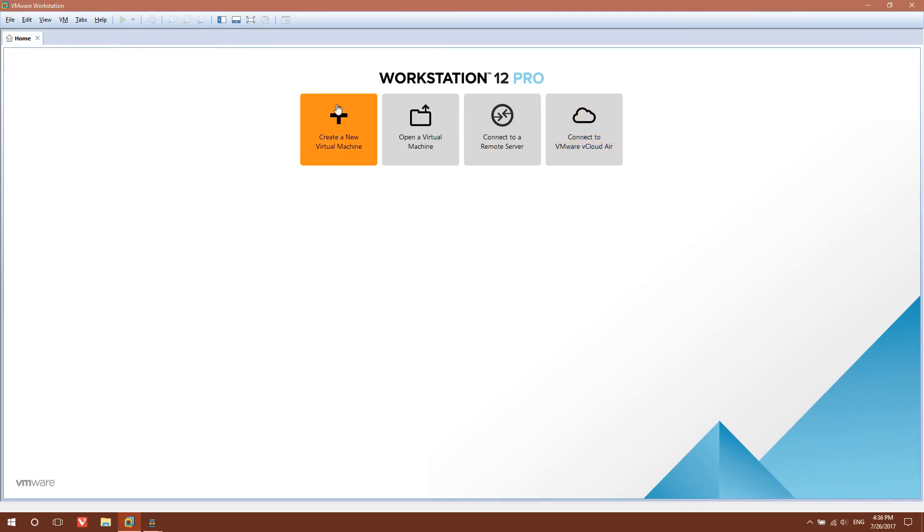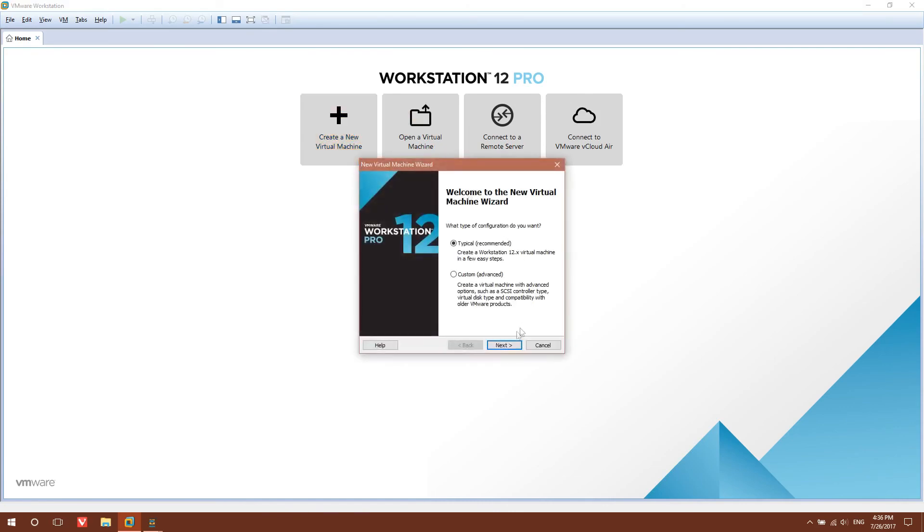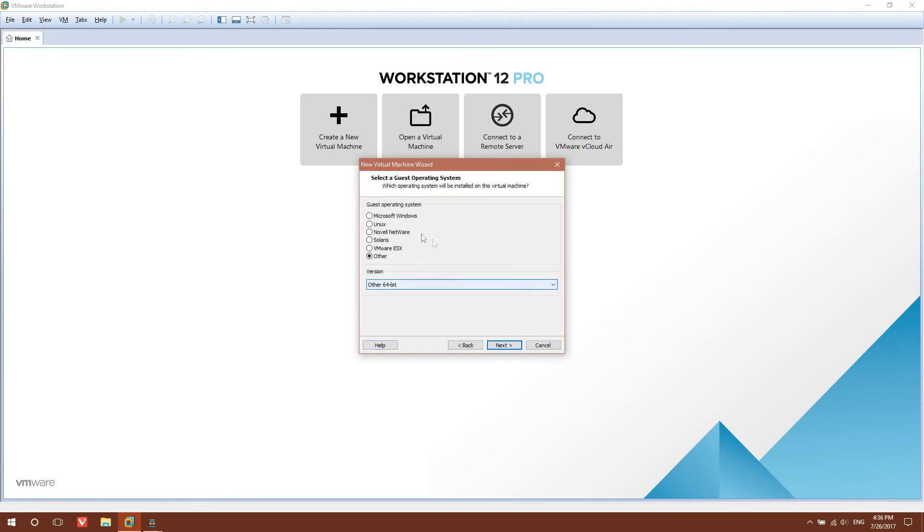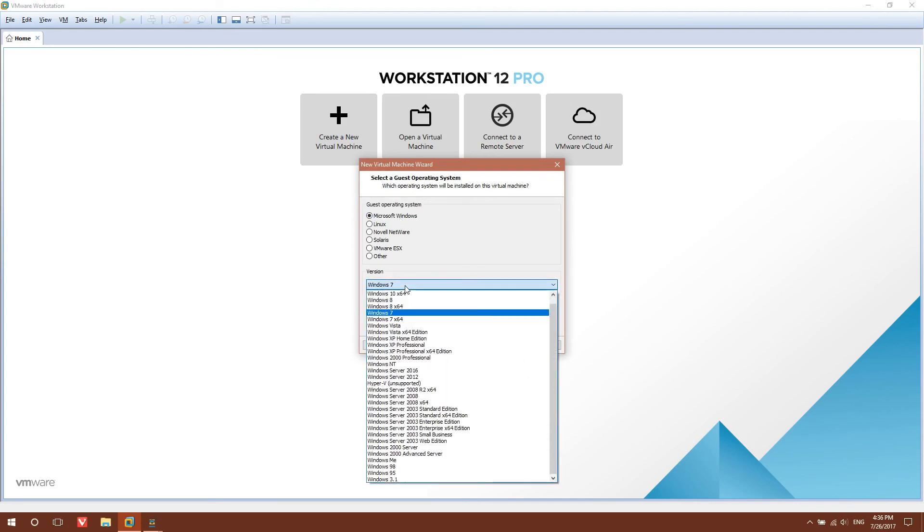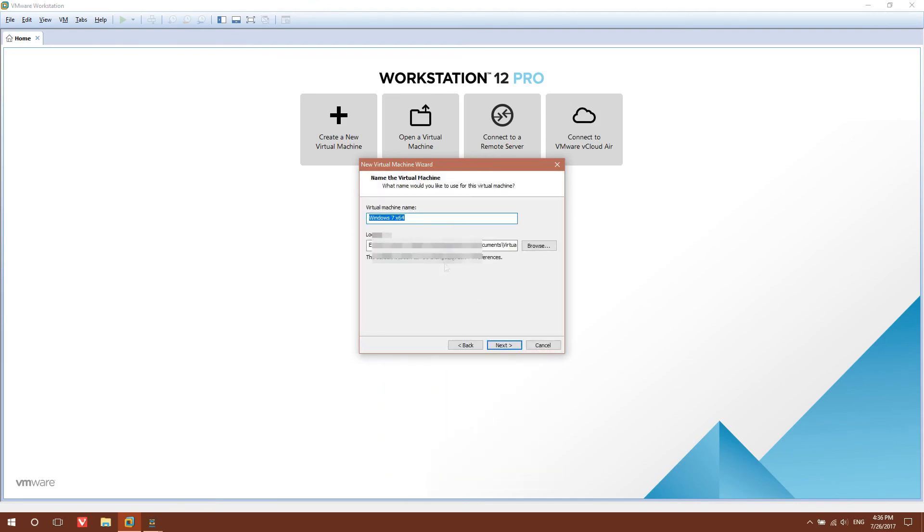After you've installed VMware Workstation, you're going to click Create a New Virtual Machine. Select Next. Just like Typical. Select I will install the operating system later. Hit Next. Select Windows 7 64-bit. Next, or whatever operating system you chose. Name the virtual machine whatever you want. I'll say this as Windows 7 64-video.